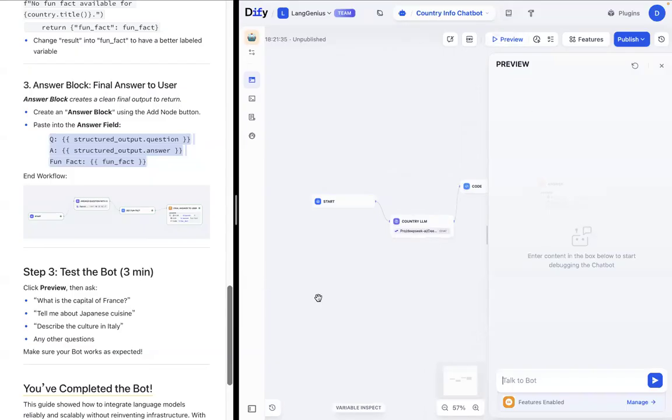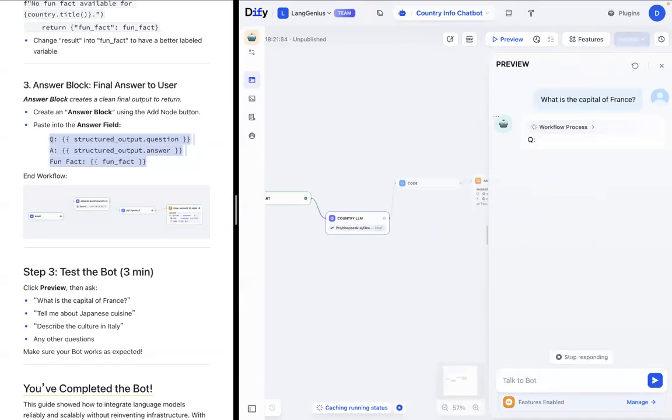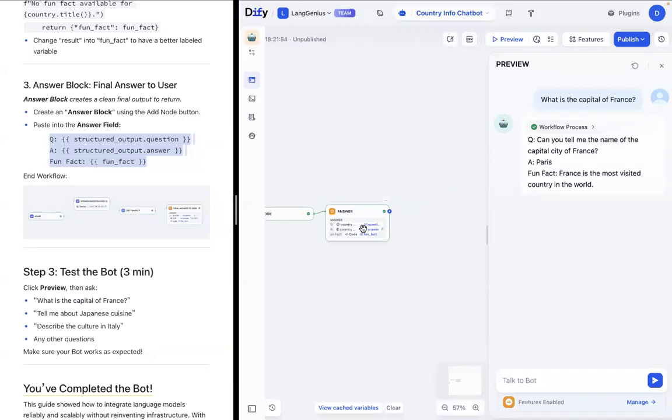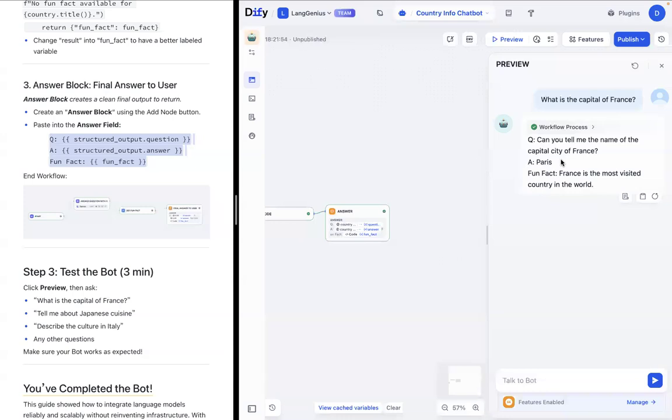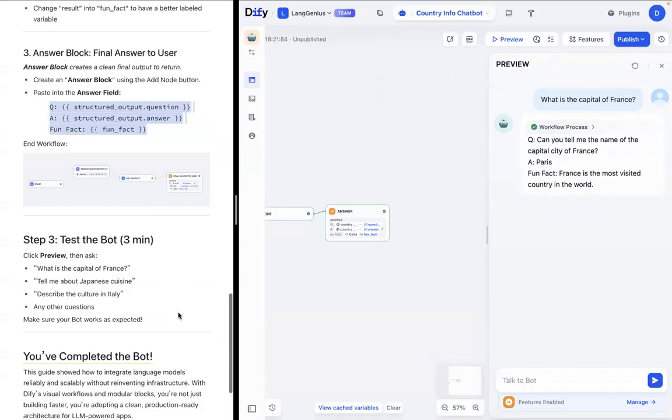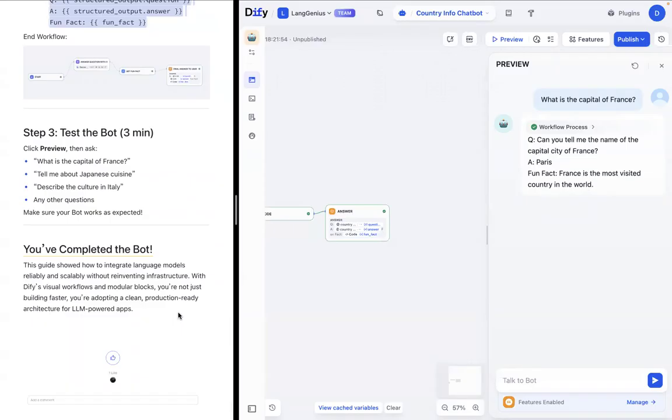You can see that there's a chat bot. And let's, what if we ask, what is the capital of France? Does this work correctly? It's following our workflow process. It's going through the country LLM, which is getting the information. And yeah, it seems to be working pretty well. We have our, what is the capital of France? We have Paris being the capital of France. And we have France, the fun fact for France being, France is the most visited country in the world. And our bot seems to be working as expected. So we seem to have completed the bot itself.